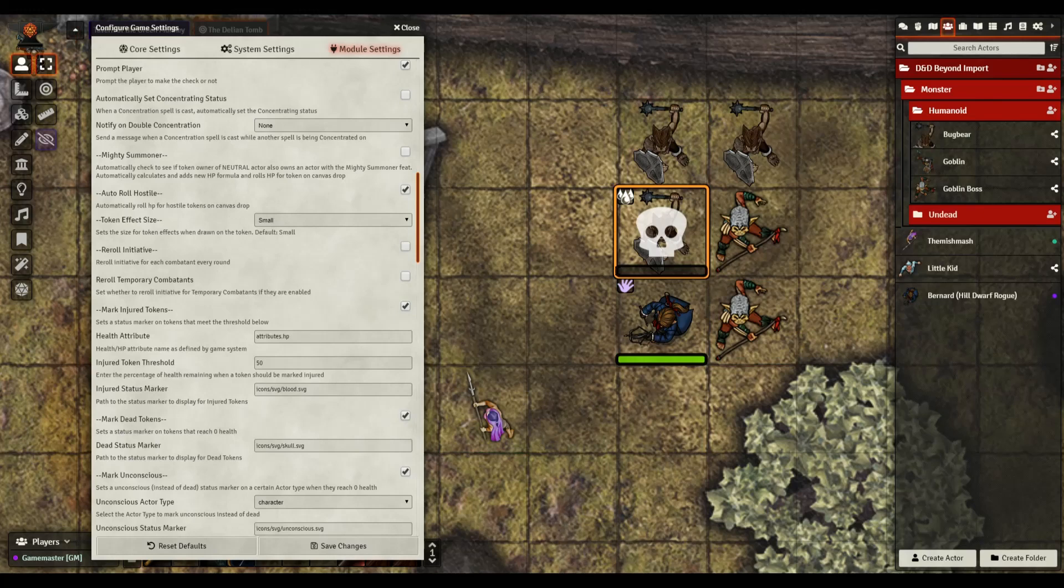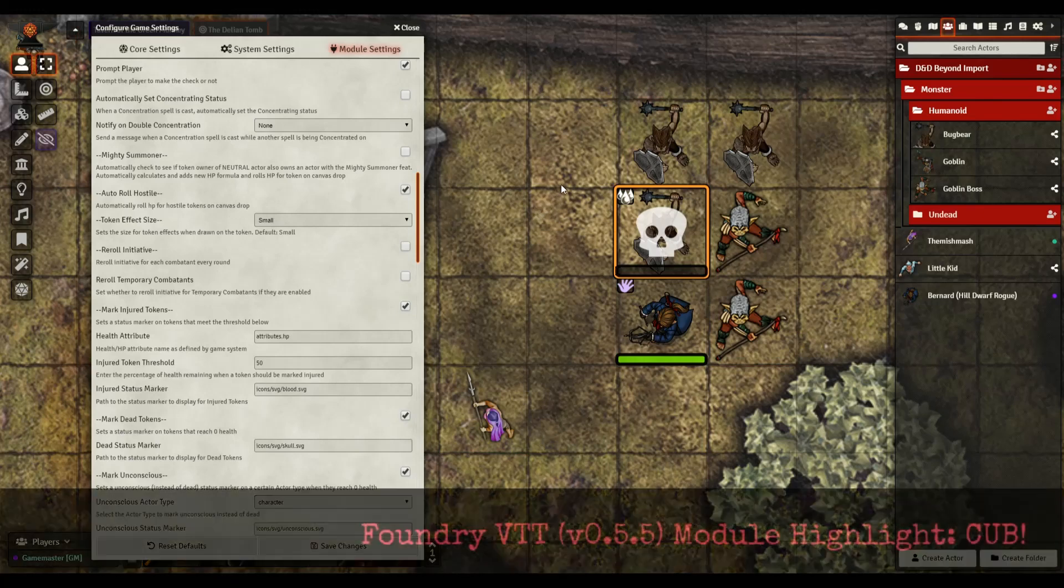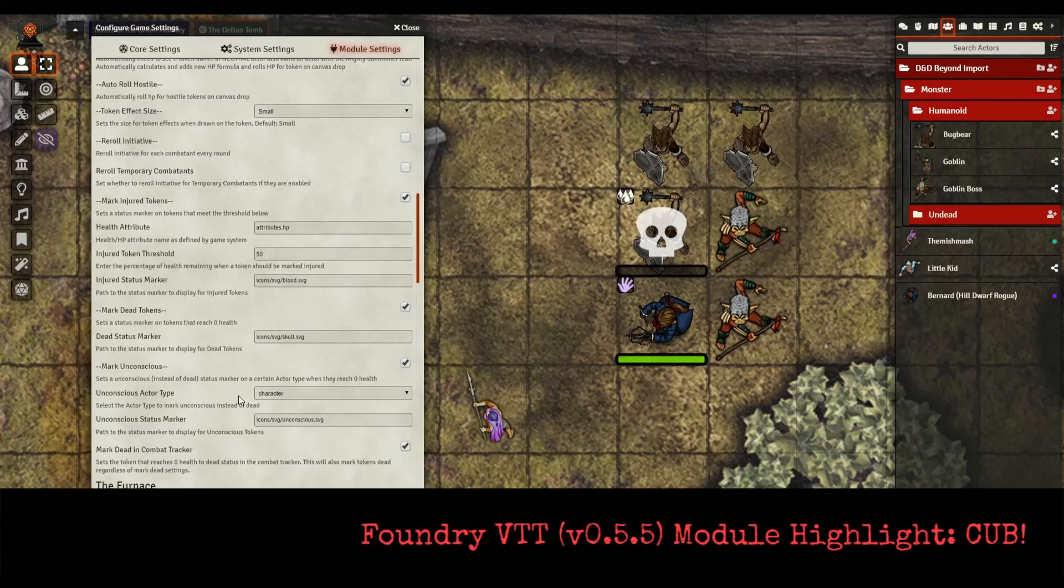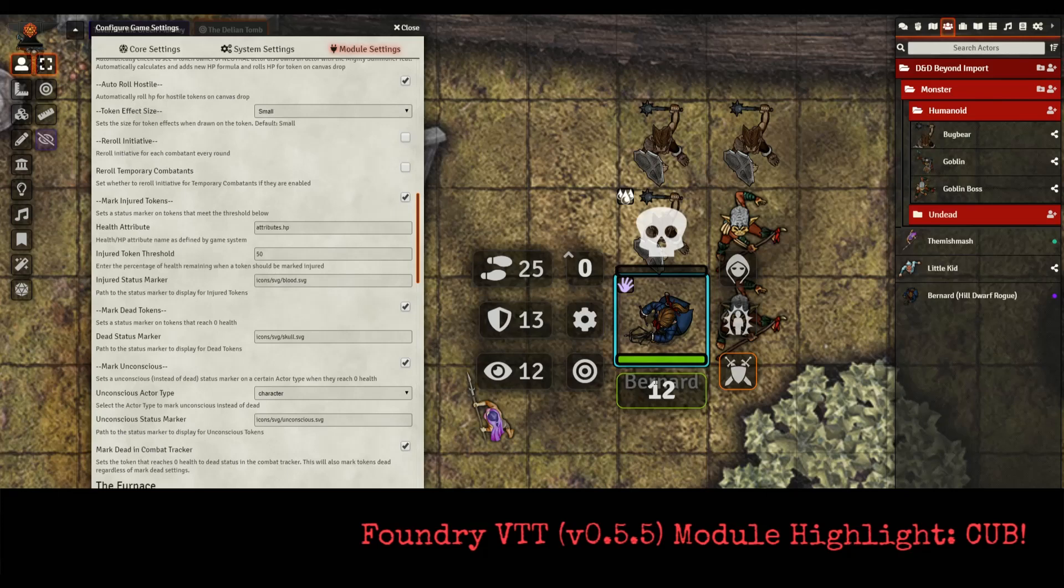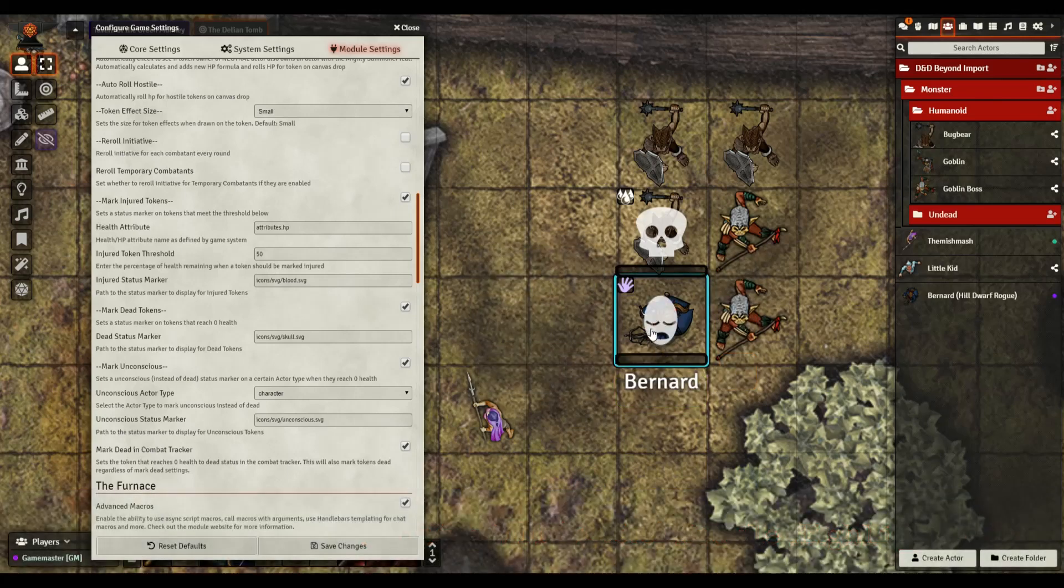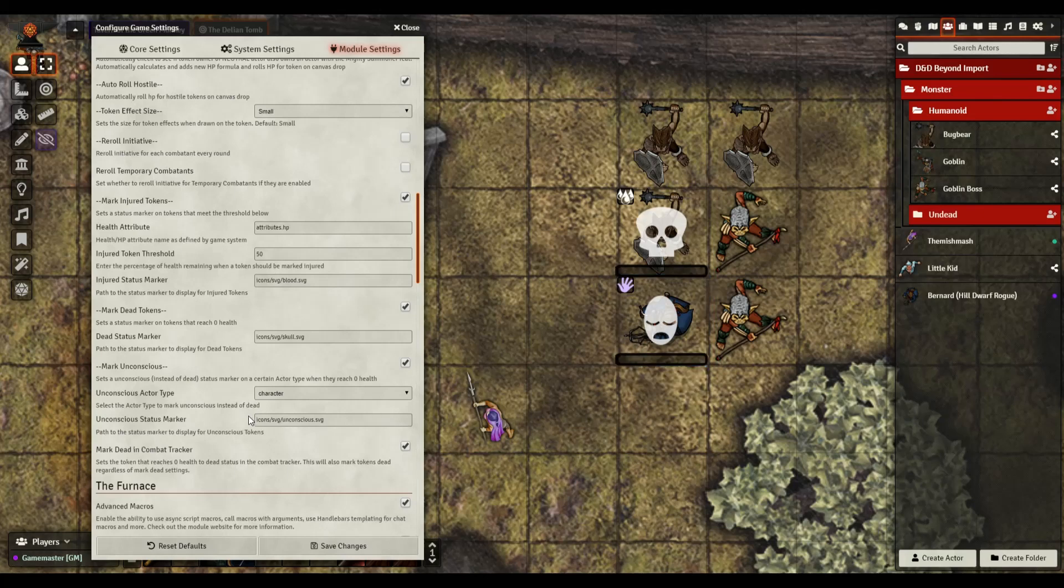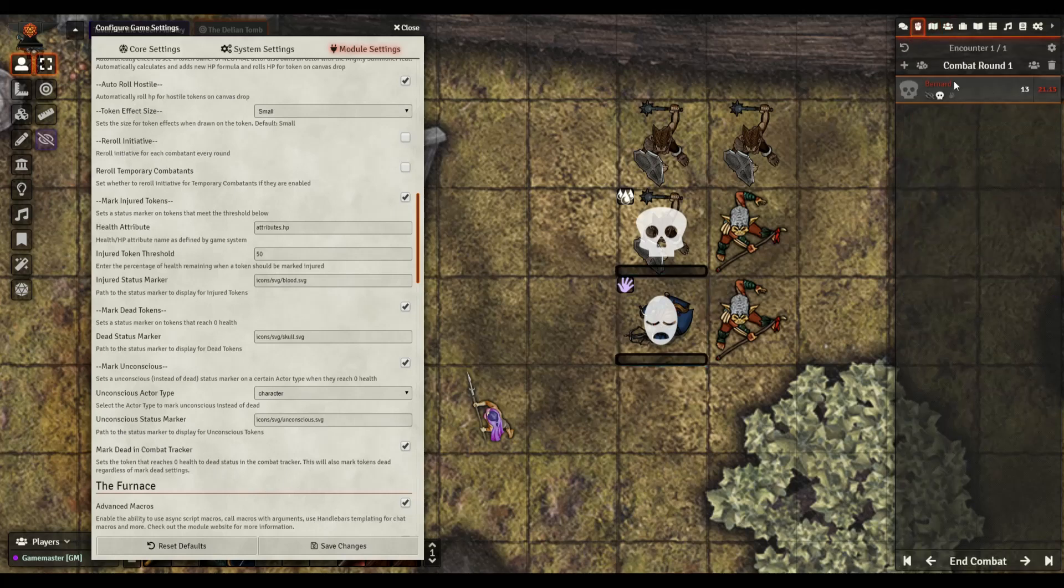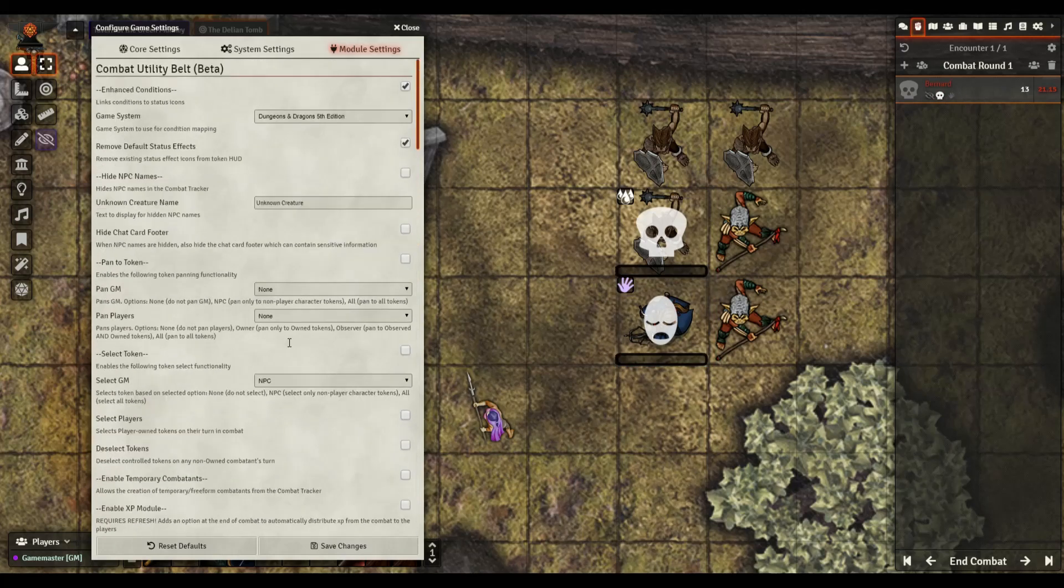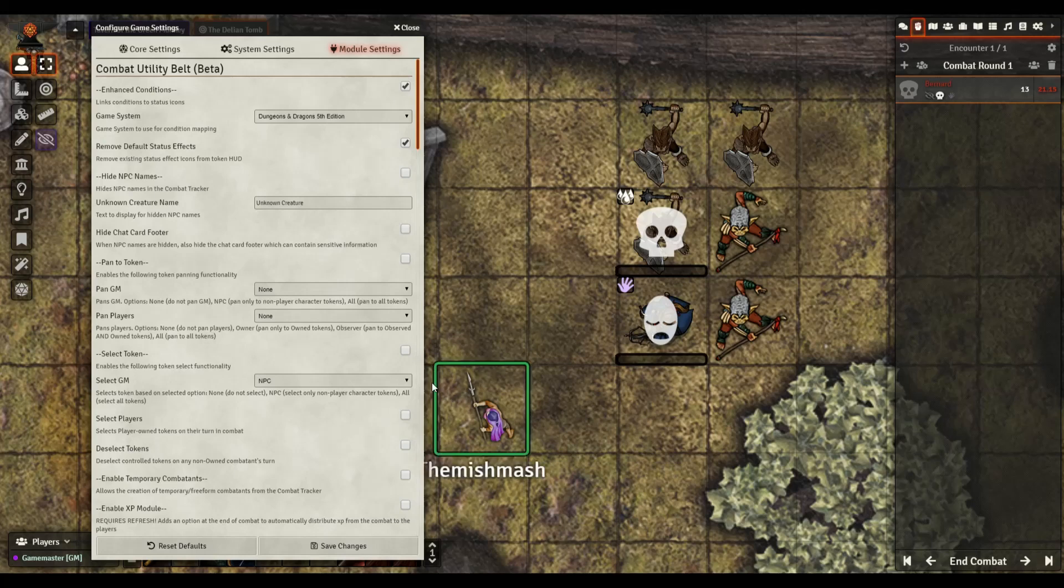But now let's say he took another 15 points of damage and this one shows an injured threshold, shows an injured icon on it. And then let's say he gets eliminated, automatically marks him as dead. So I use that one, it's pretty cool, a neat little feature that I like part of CUB. And then for actors if you have an actor that goes unconscious or something to that effect, let's try Bernard. Maybe he went unconscious and there it is. It'll mark him unconscious so the player knows, everybody knows that hey we've got an unconscious character and mark him in the combat tracker.